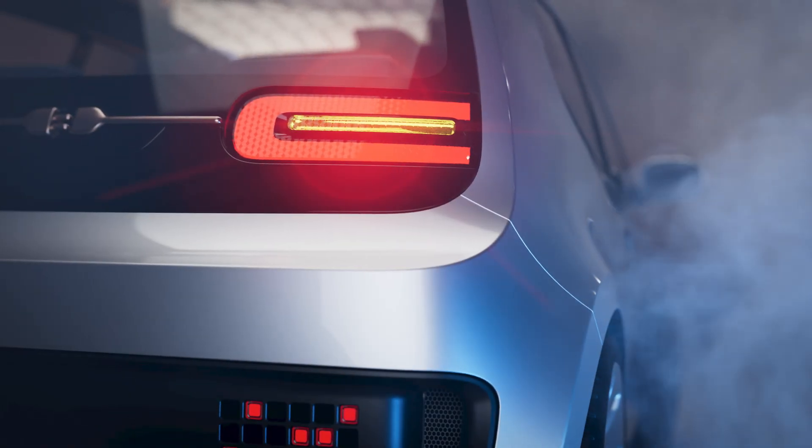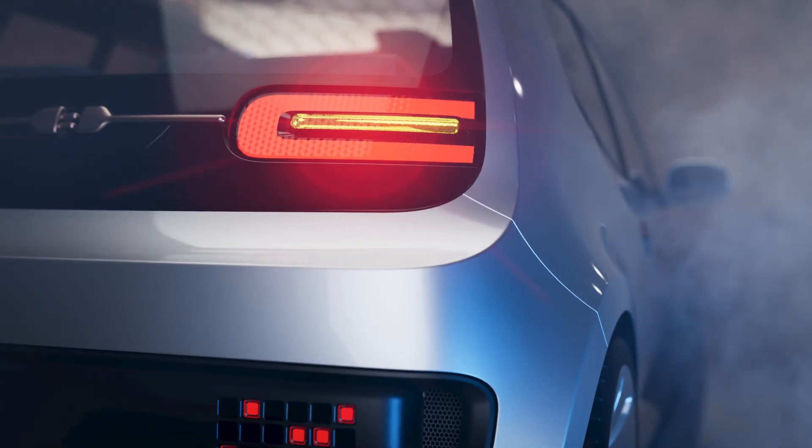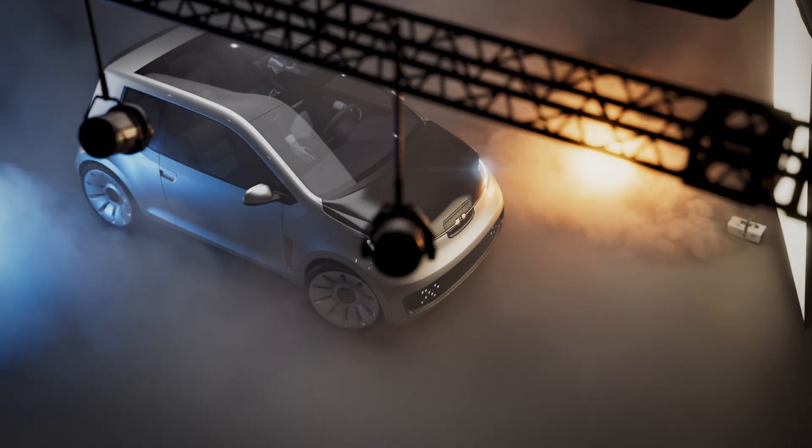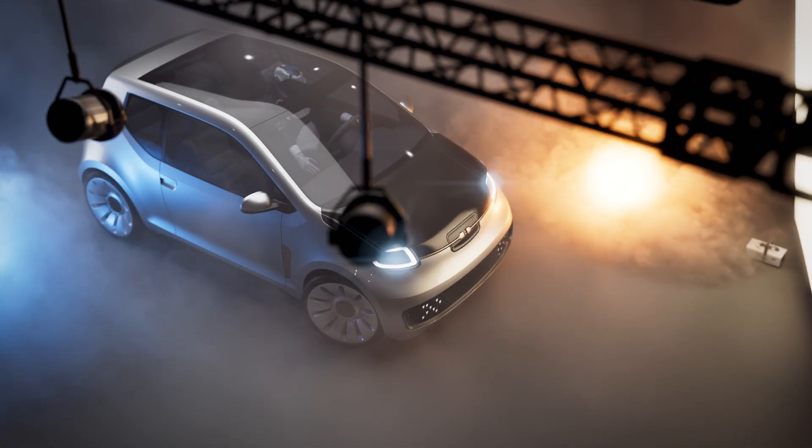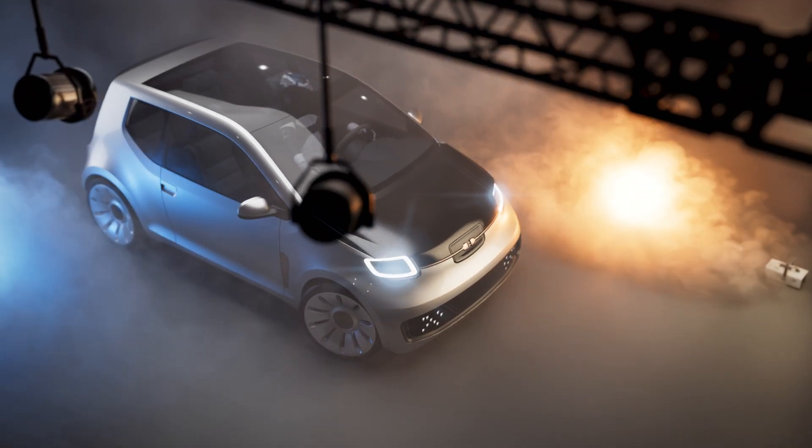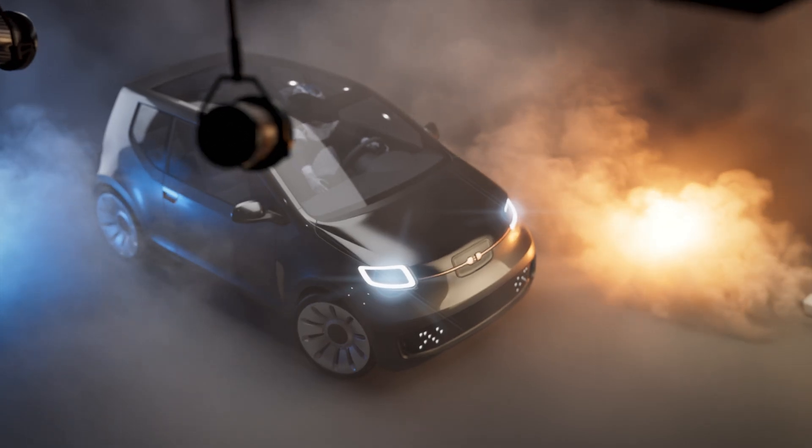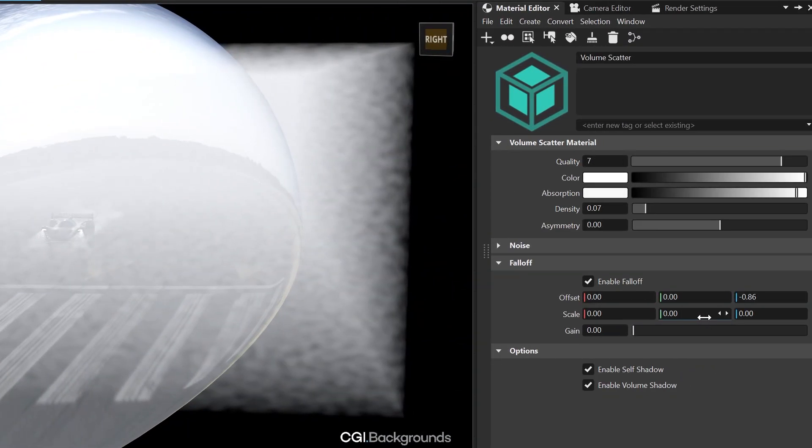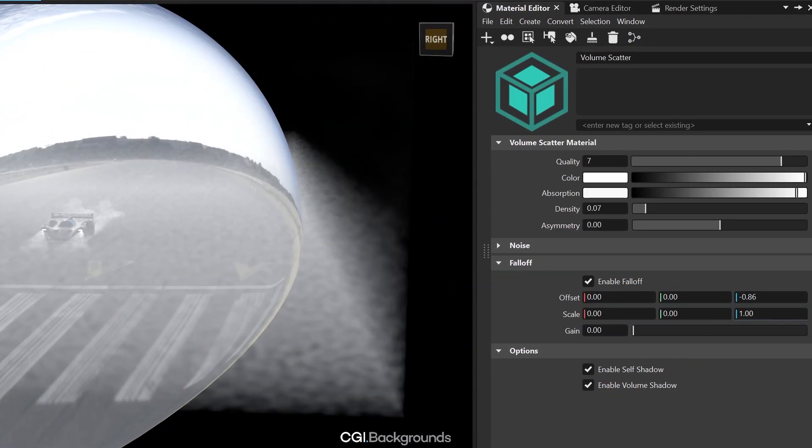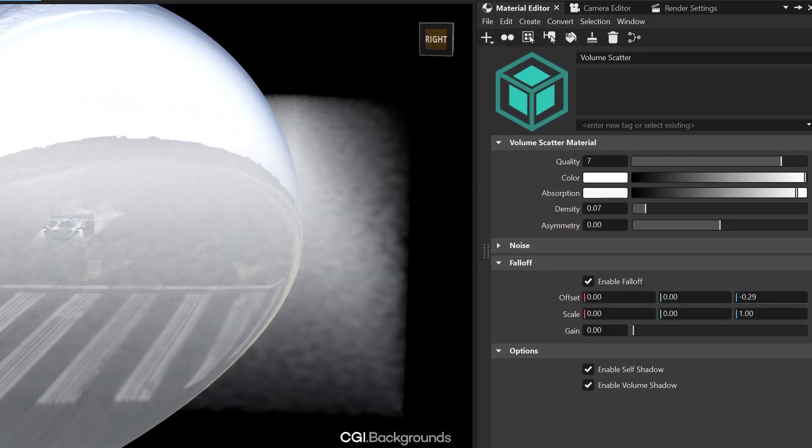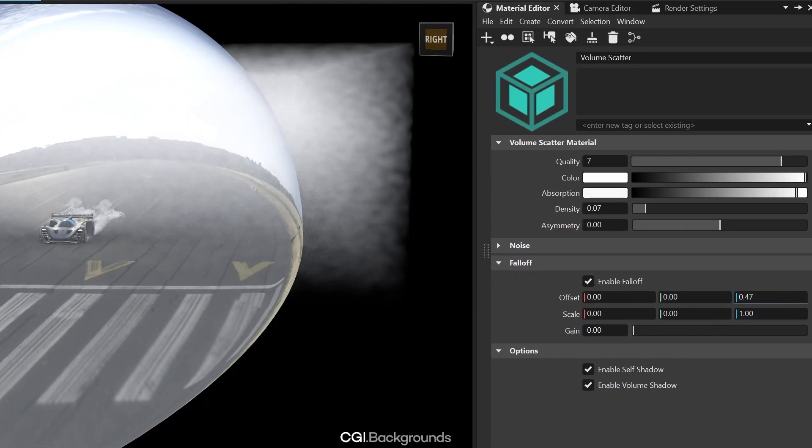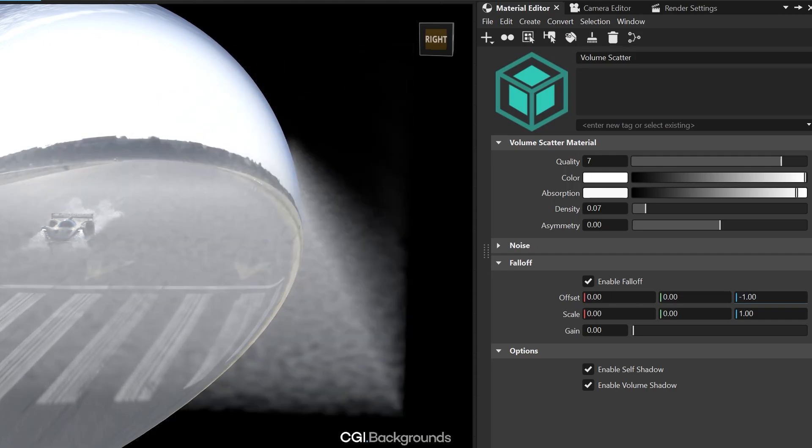And also our brand new volume render capability from the last version has been improved with a performance increase of 15 to 30% in OpenGL. Plus you can control the fall off of a scatter volume and fade it in different directions.